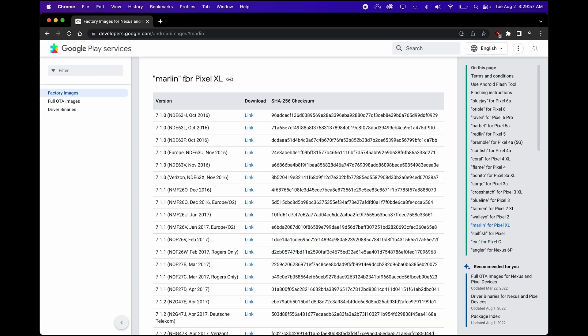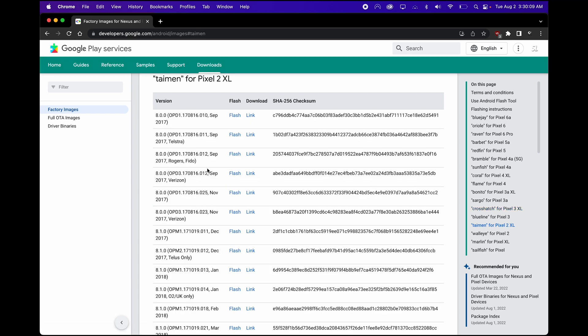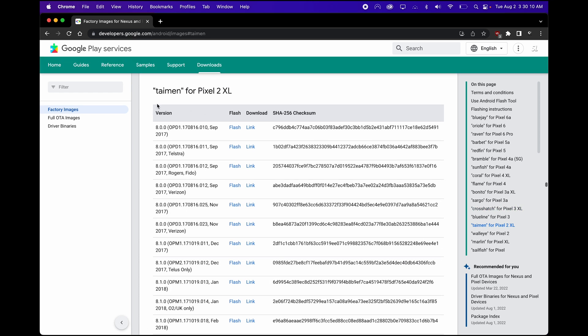And now make sure you guys actually click on the right one. As you can see, I've clicked on Pixel XL. If you click on the wrong one, you could possibly break your device, so be careful. So I picked the right one now, Taimen for Pixel 2 XL.